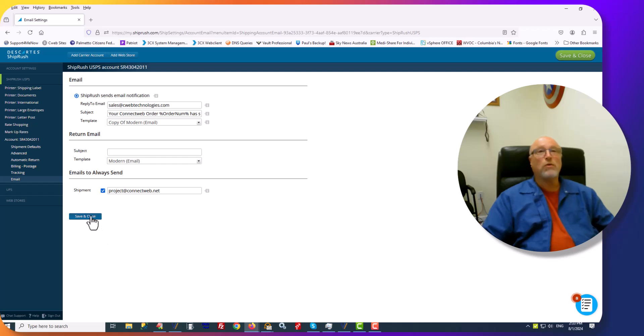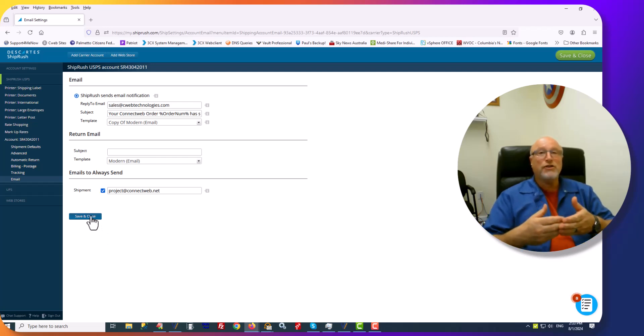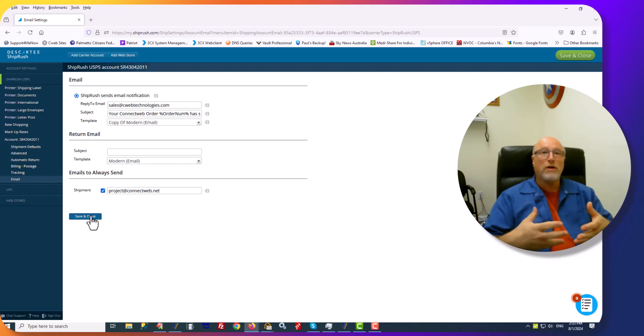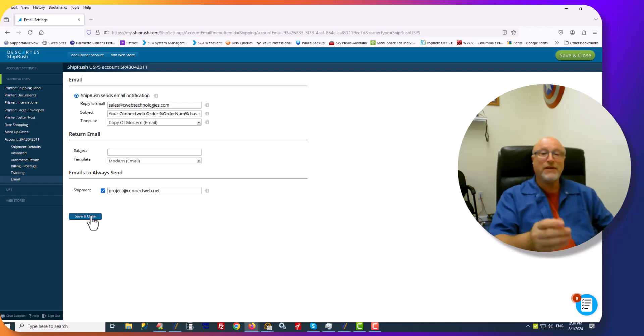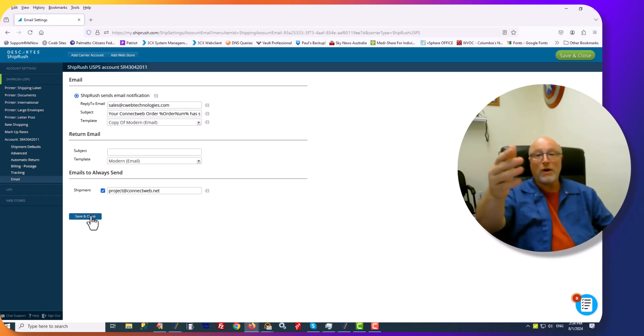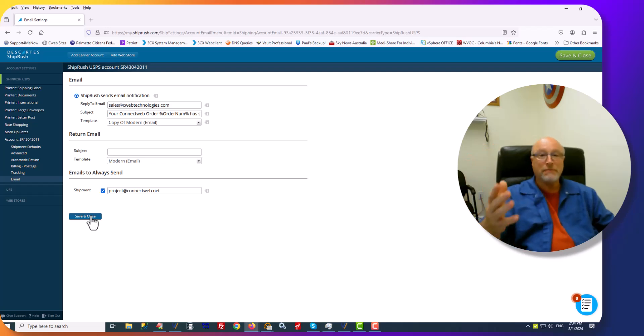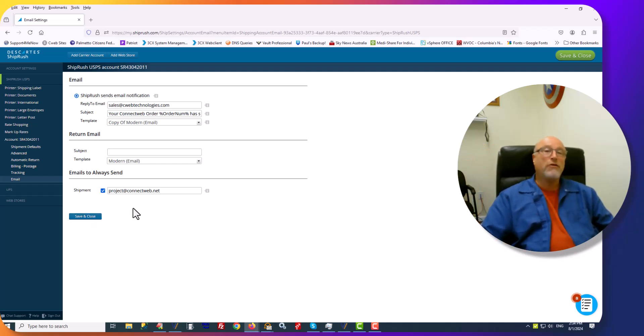And what that will do is insert the customer's order number in the email. In my case, it says your ConnectWeb order number 1234 has been shipped. Perfect.